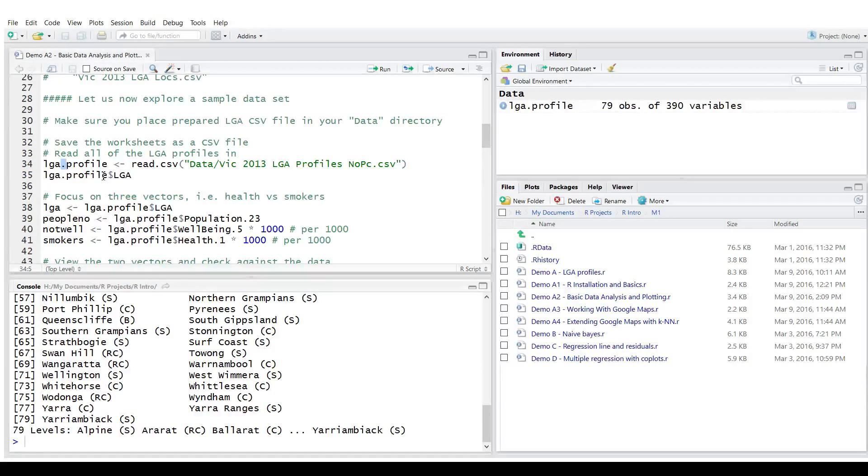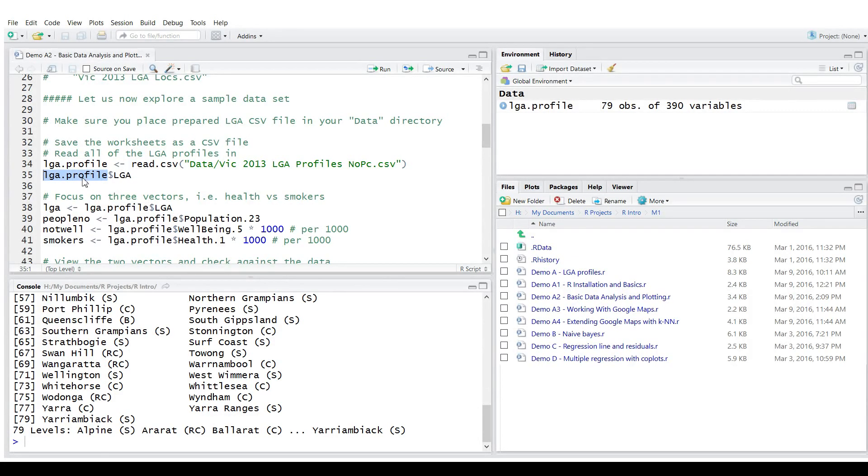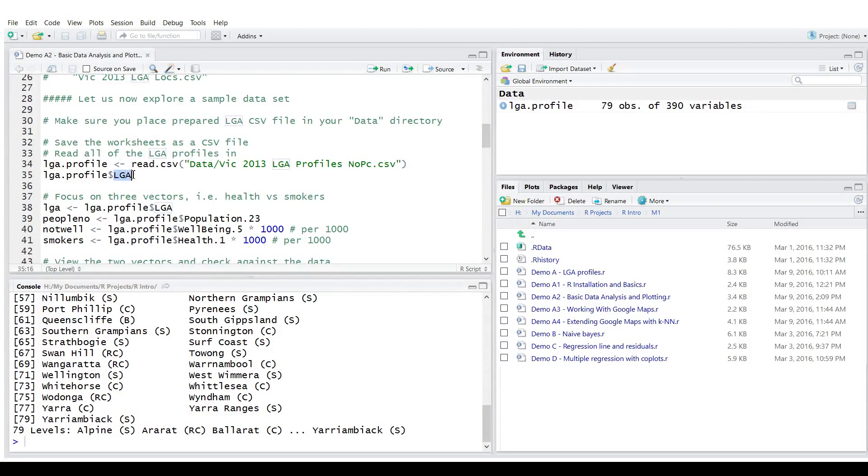So LGA dot profile is just a variable name. Whereas LGA dot profile dollar LGA, it actually indicates that you want to access the column LGA in this variable or in this matrix. This matrix is called a data frame in R.